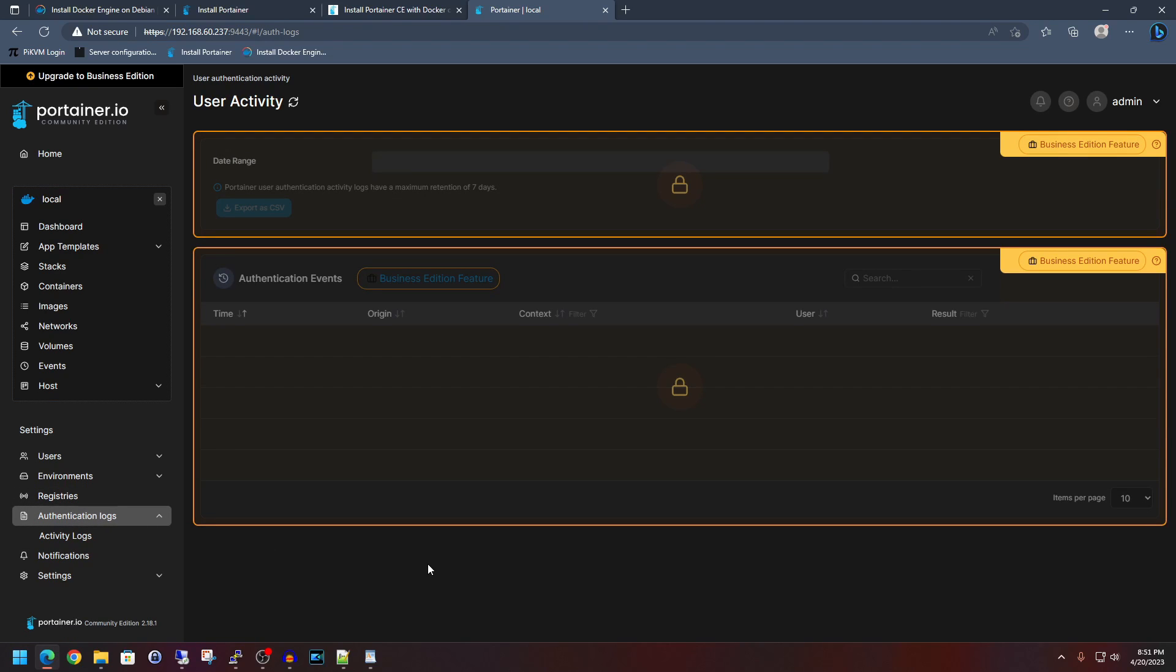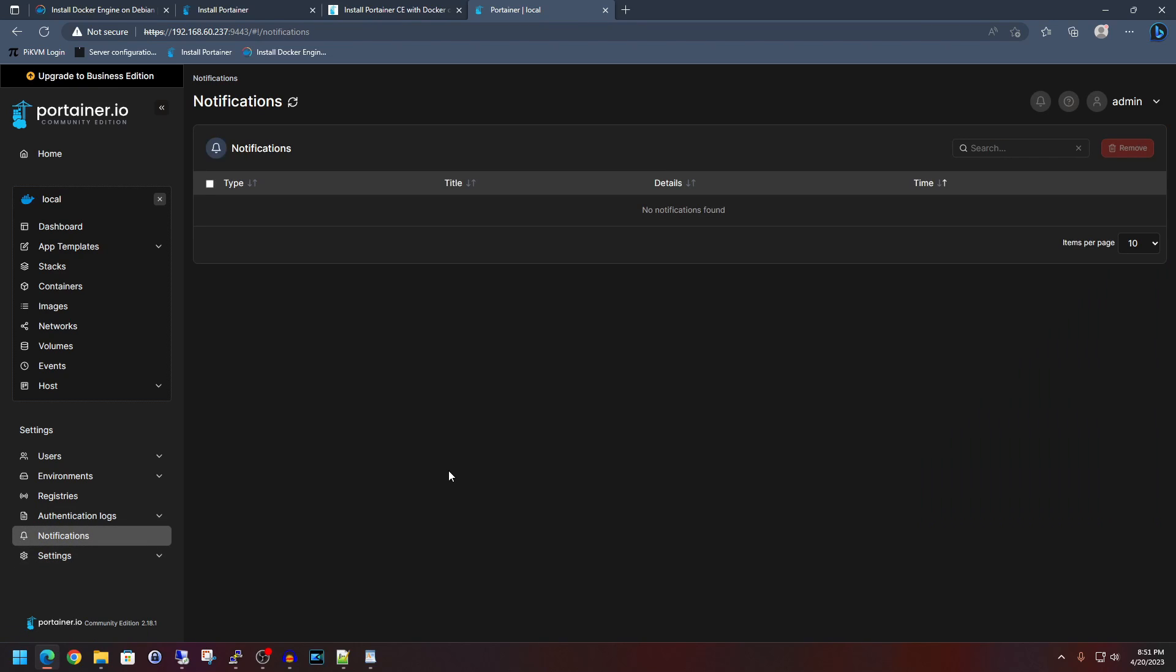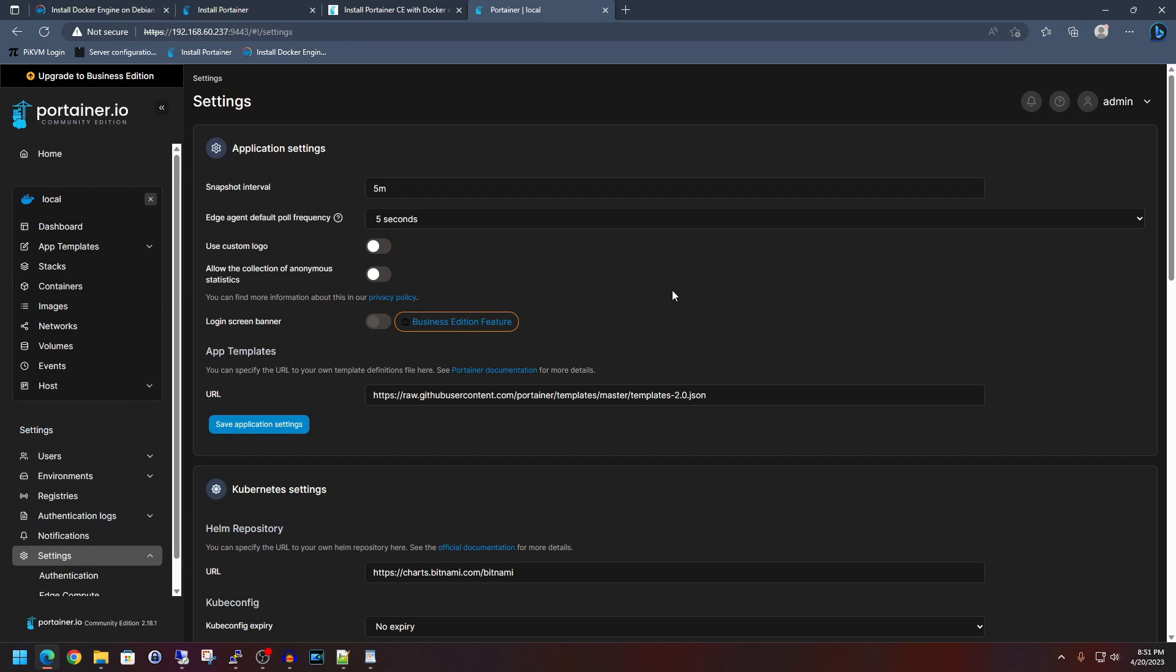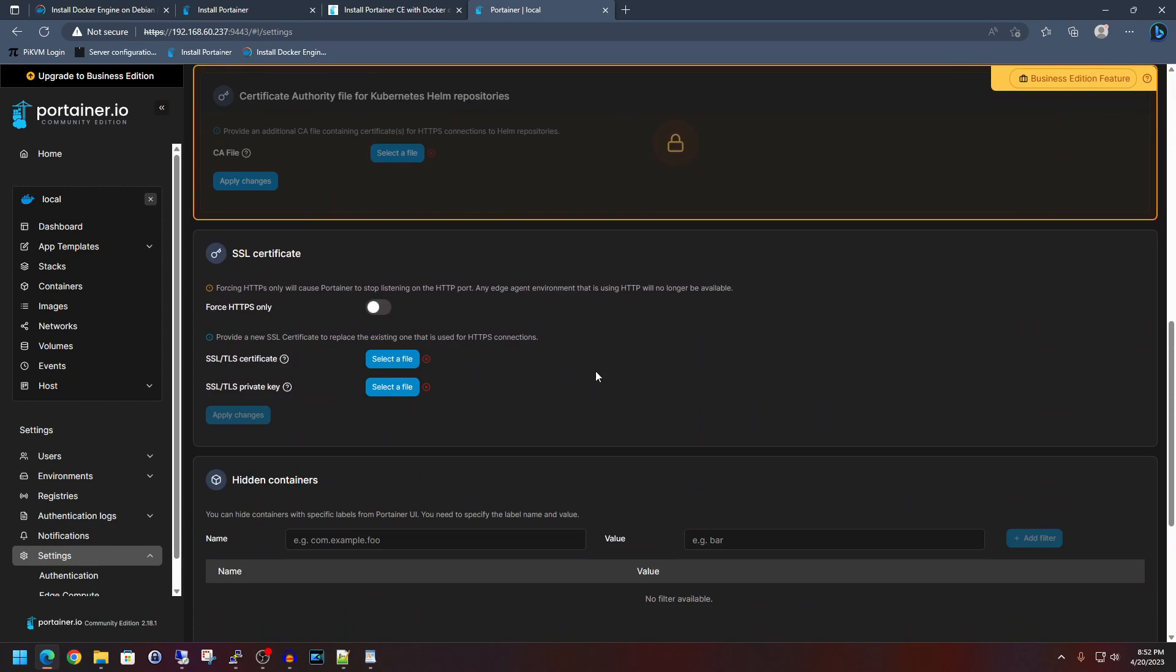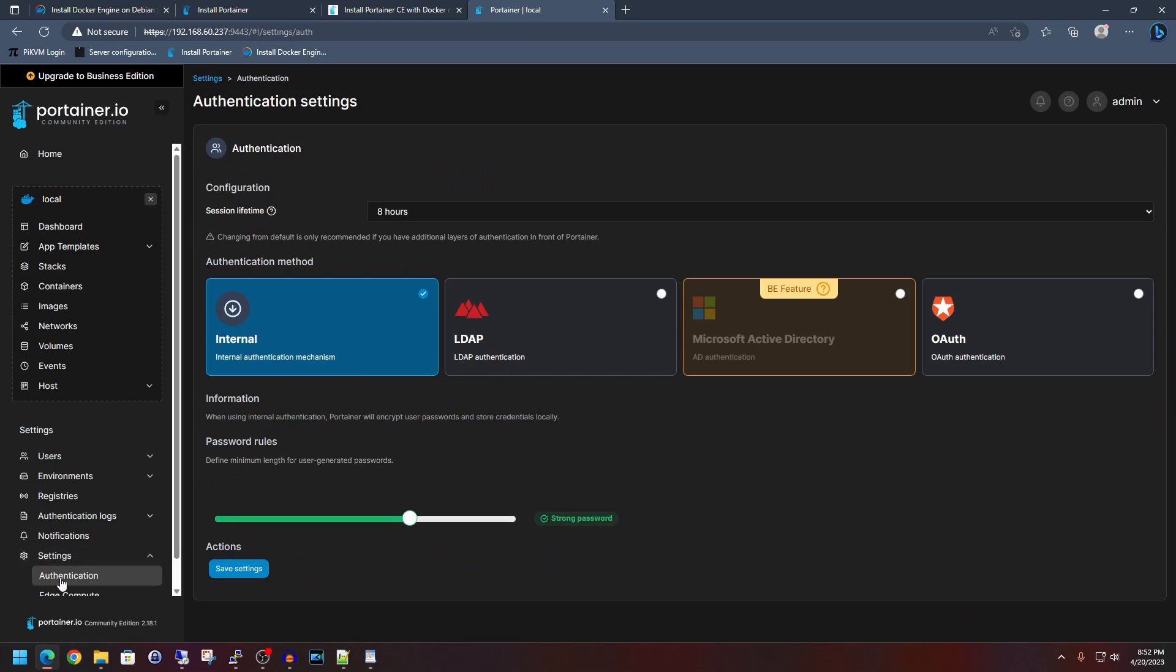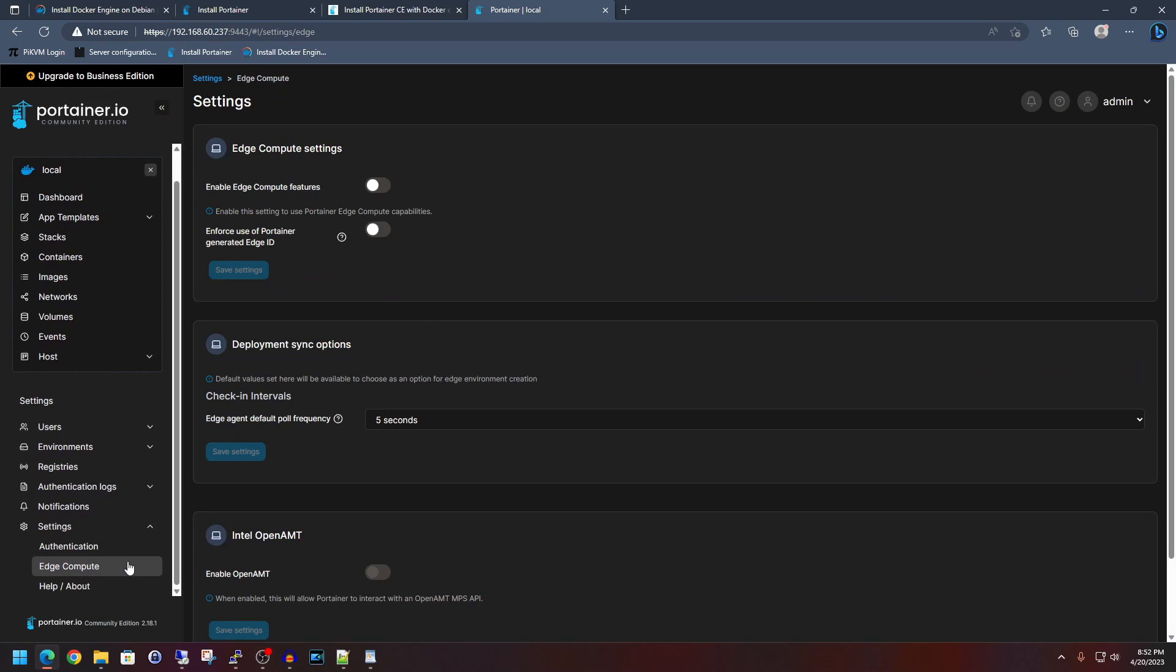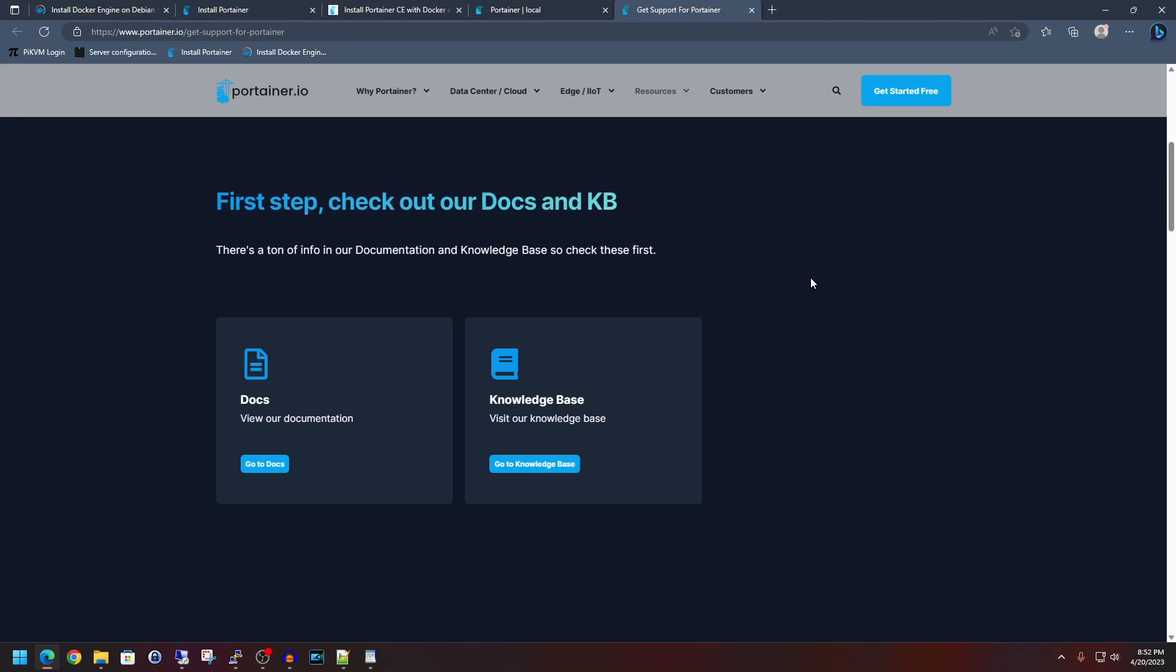And we can go to environments and then groups. We don't have any environmental groups. We don't have any tags here. Like I said, we won't be going over this. I'm just opening things just to show you registries. Once again, it's just docker.io. And it's a business edition feature here for actions. Authentication logs, business edition feature, activity logs, business edition feature, notifications. No notifications right now. We can go to settings. And there's all sorts of things that you can take a gander at here. Set up SSL certificates, creating hidden containers. We can go to authentication. And unless you're doing anything extreme, then really internal is what you're going to be using here. You can set password rules. Edge compute. There's a number of features that can be enabled or disabled in here. Helping about just goes ahead and launches the Portainer website here to where you can dig into their documents and their knowledge base.